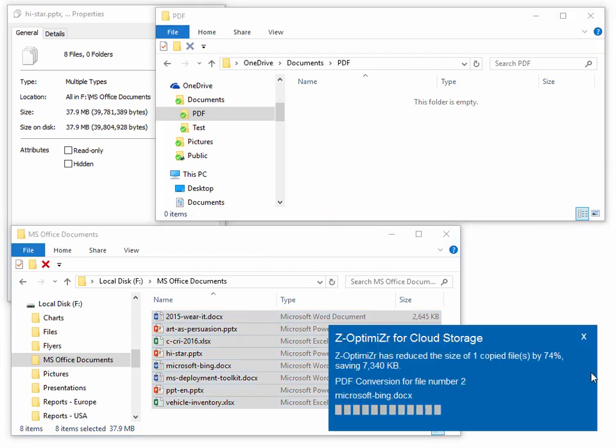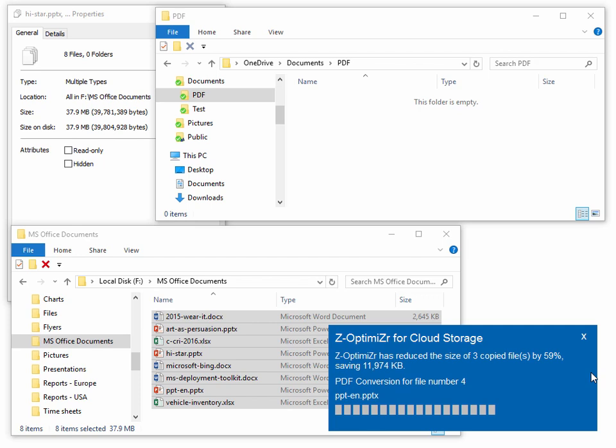Z-Optimizer for OneDrive starts converting the dropped documents to PDF files automatically.